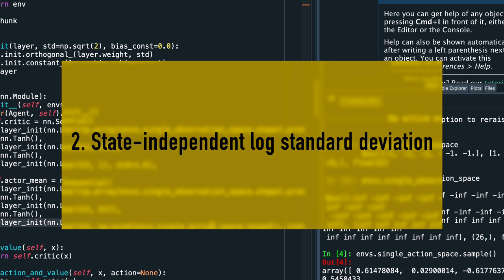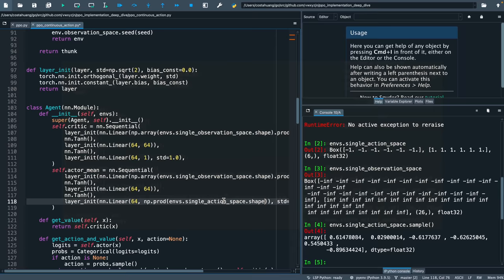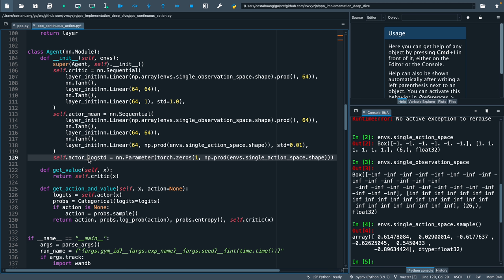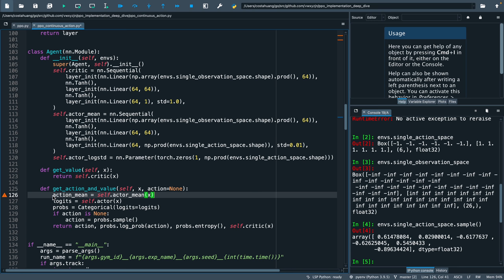Then our second implementation detail is to generate the standard deviation a little bit unintuitively. Here's the code. First, we don't generate the standard deviation directly, but rather we generate the log standard deviation. And secondly, the log standard deviations are just learnable neural network parameters that don't take any inputs. This means the log standard deviations are state independent.